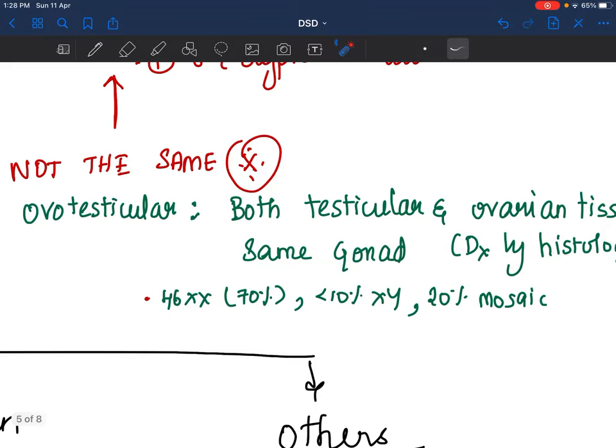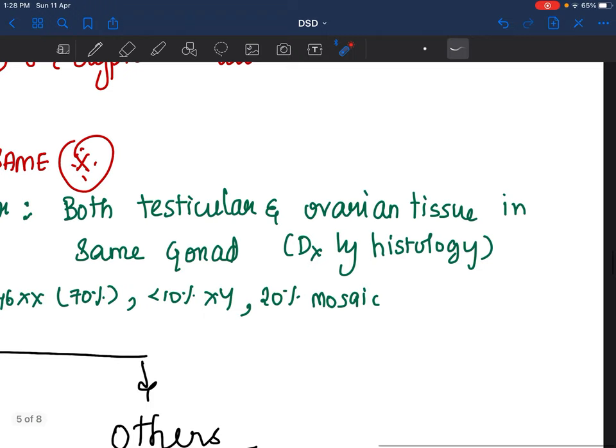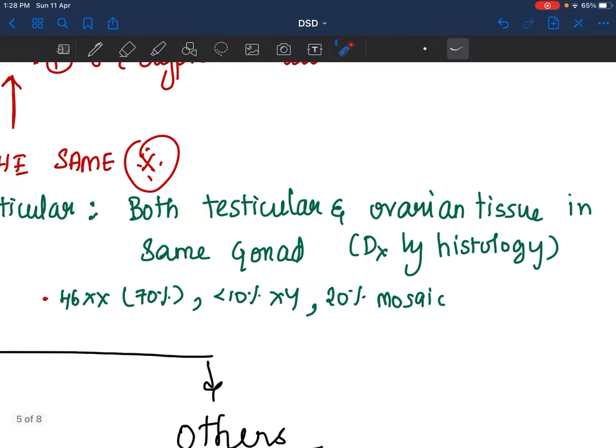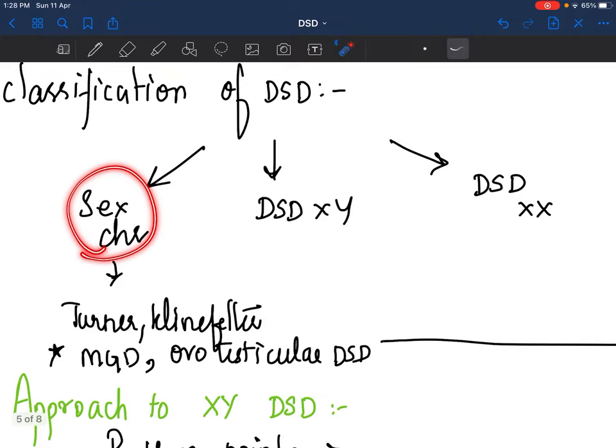Ovo-testicular DSD is a single word, meaning in a single gonad, both testicular and ovarian tissues are present — diagnosed by histology. In mixed gonadal dysgenesis: separate gonads, separate word. In ovo-testicular DSD: single gonad, single word, with both tissues. Here the karyotype is 70% XX, less than 10% XY, and 20% mosaic. These are problems in sex chromosomes. Then you have XY DSD and XX DSD — where the problem is not in the genetics itself but somewhere else.